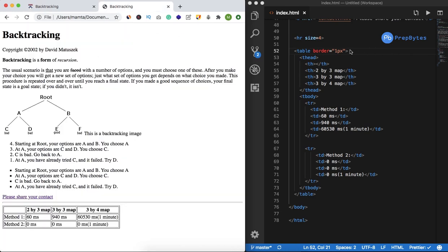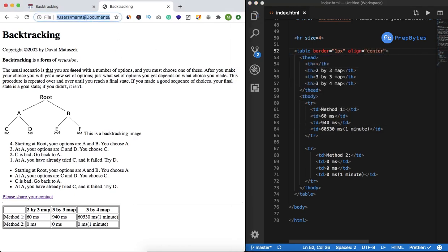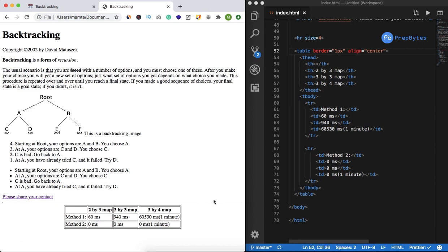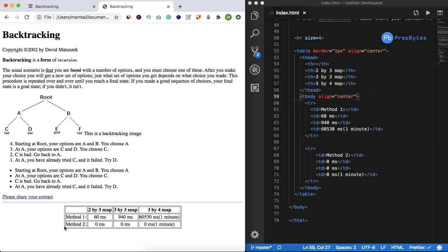Next we can control alignment. If I do align equal to center, the complete table moves to the center. The content inside can also be aligned left or right. I'll set tbody align equal to center so all elements inside tbody are aligned to the center.